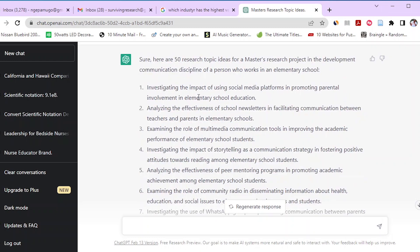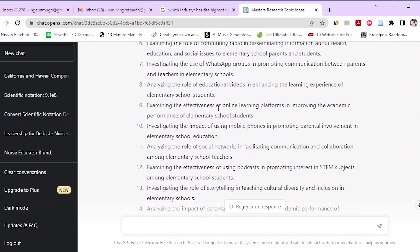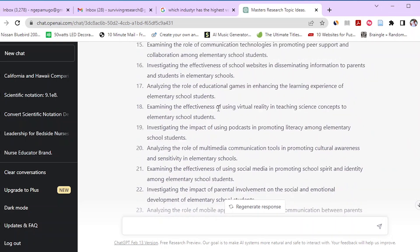ChatGPT gave us at least 30 research topic ideas. Going through them, the AI provides topics that fall within the discipline of development communication and also considers the context of an elementary school. If you ask ChatGPT the right questions, you will get brilliant ideas. When finding a research topic, provide specifications such as a specific context or workplace and your specific discipline, and the AI will give you more targeted ideas.